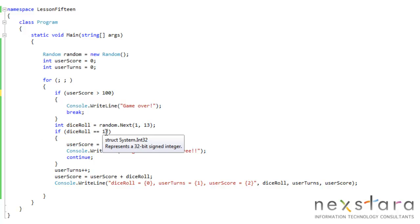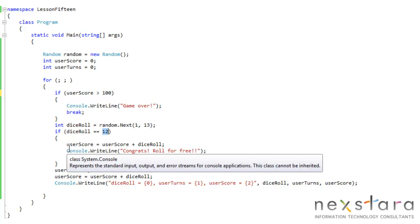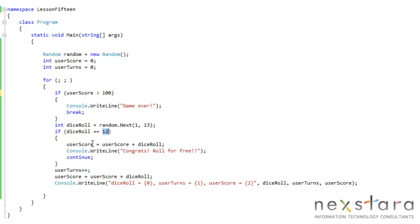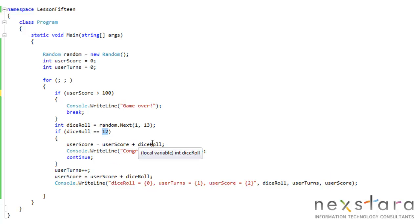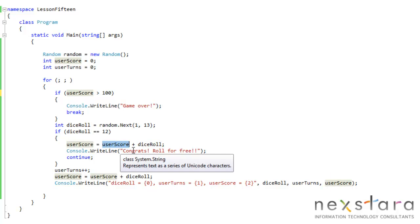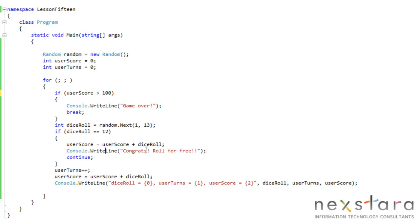If our dice roll is equal to 12, we go ahead and add to our user score, dice roll plus user score. That's our existing score. And then we say, congrats, roll for free, continue. Because we go to continue, it comes back up here. We never get to this user turns thing where we're incrementing our number of turns.